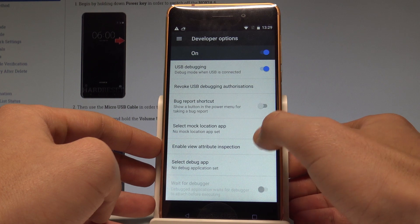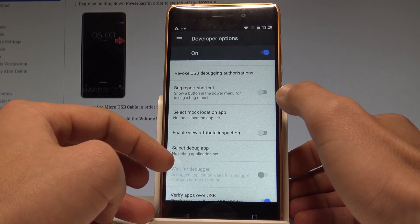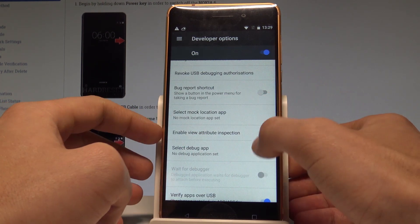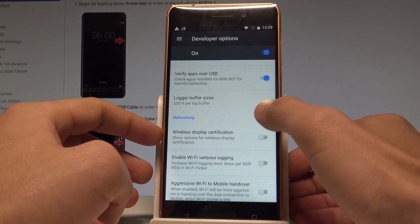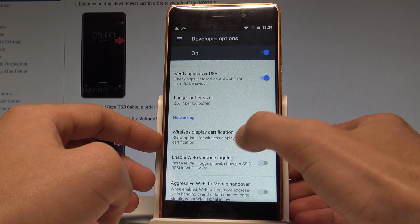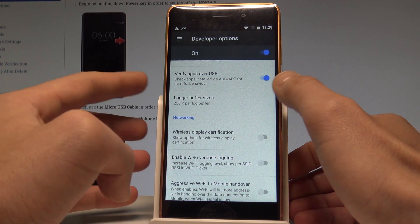Here you've got other developer features. For example, you can enable view attribute inspection, you can change logger buffer sizes and other stuff.